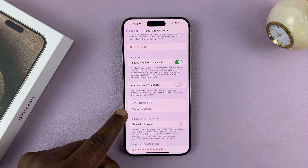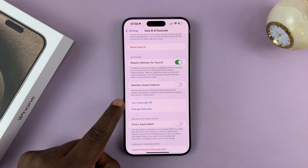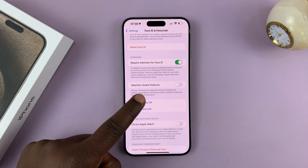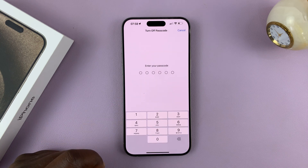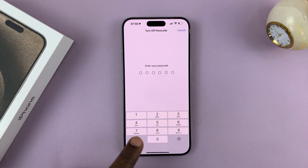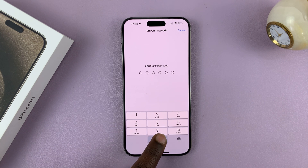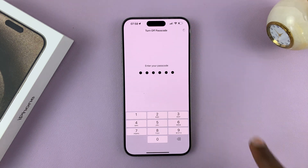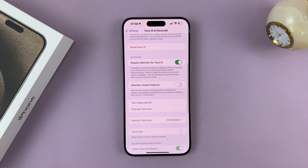Of course, you can also change your passcode, but since we want to turn it off, tap on Turn Passcode Off. Enter your current passcode once again, and then wait for it to do its thing. And now the passcode is off.